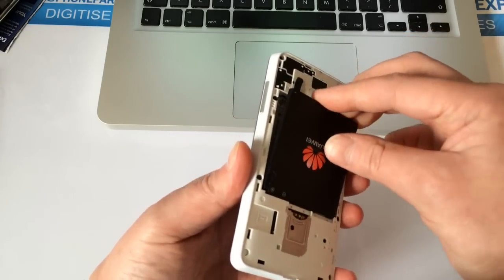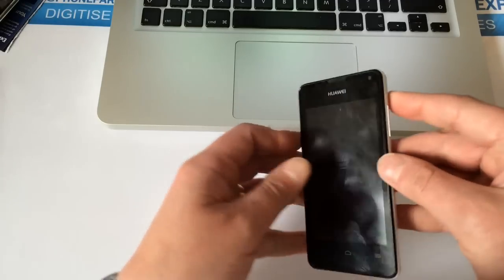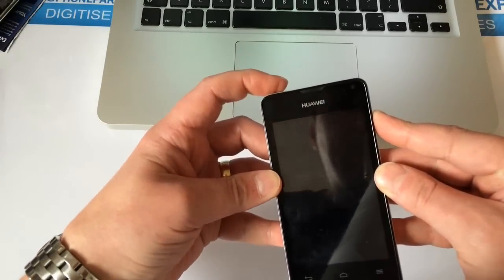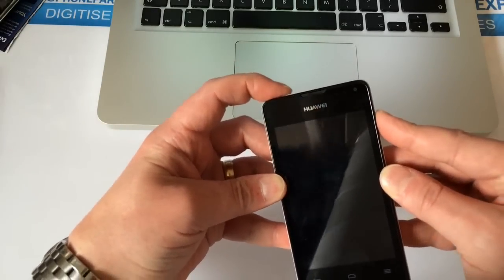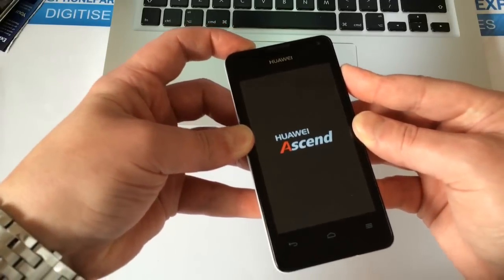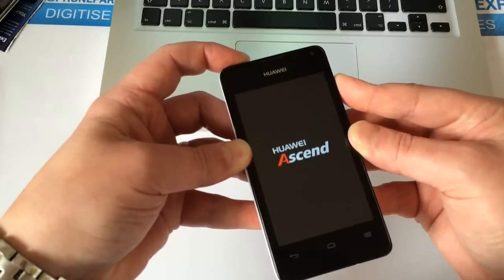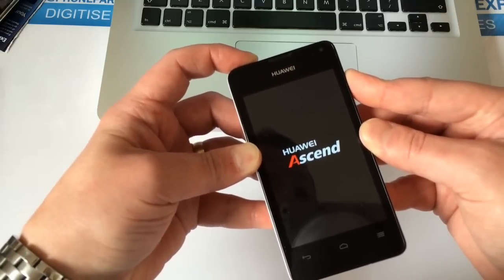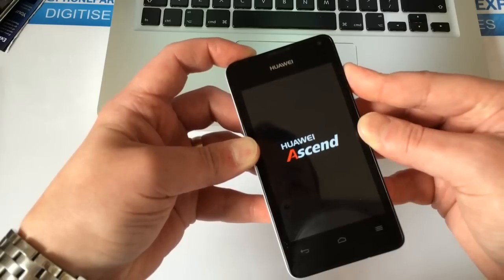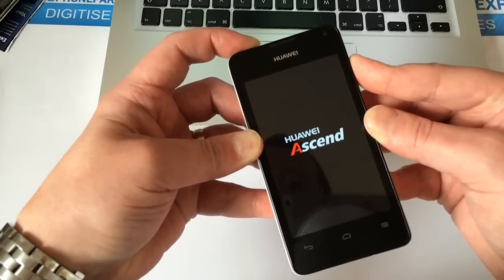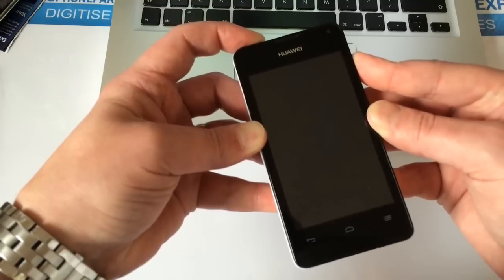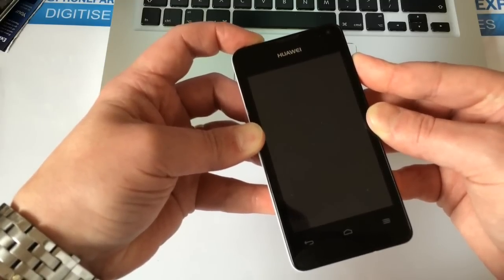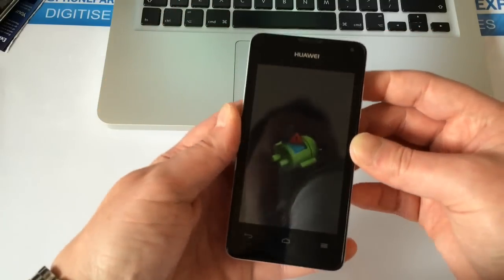Then we're going to let go of them. So hold the volume up, hold the power. You see the phone starts to come on. Keep holding until you see the little Android man. There we go, you can let go of the buttons now.